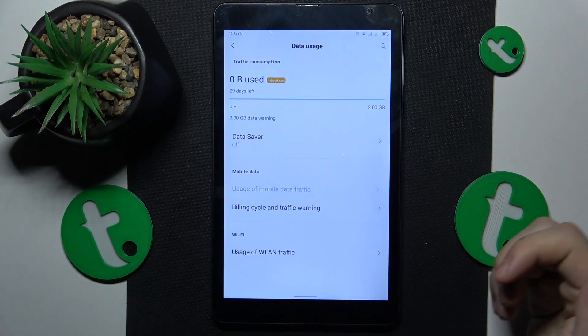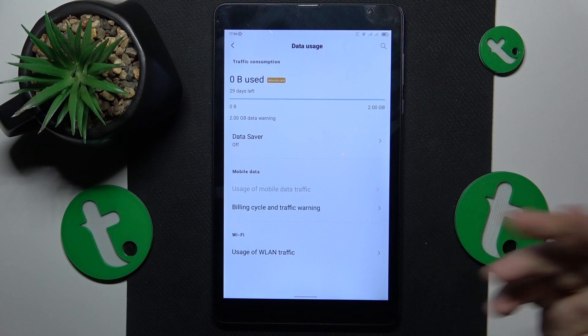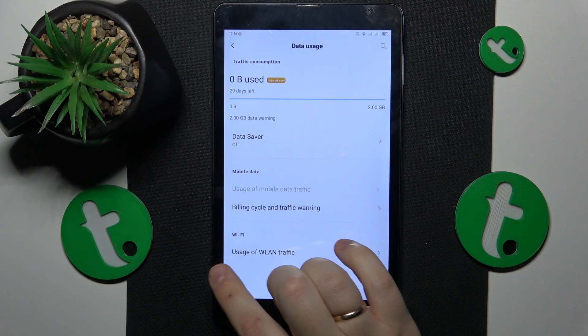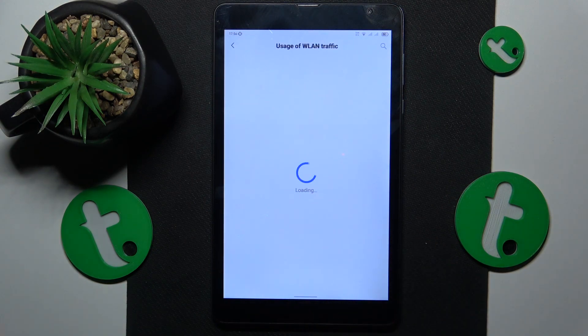And if you would like to see how much internet you have used through Wi-Fi rather than cellular or mobile network, just open the usage of WLAN traffic.